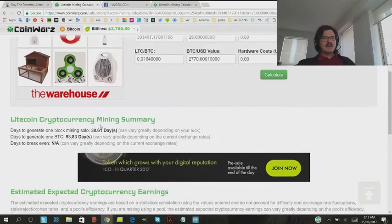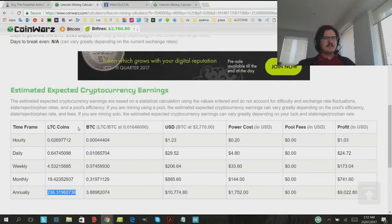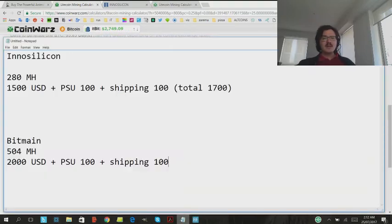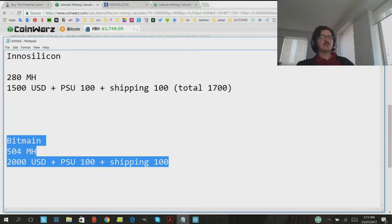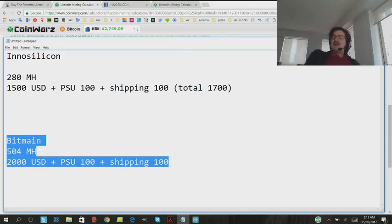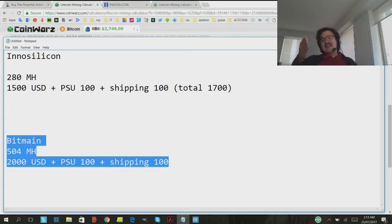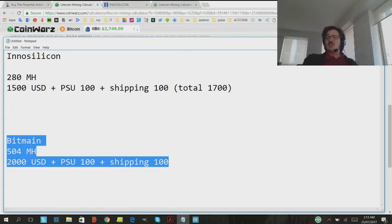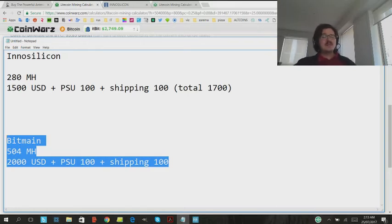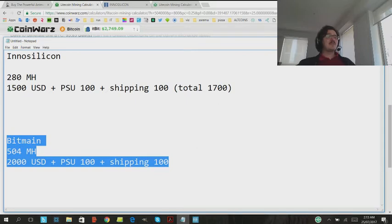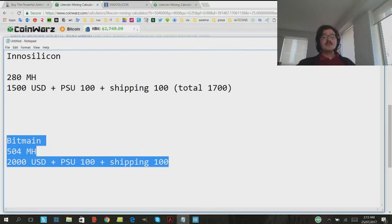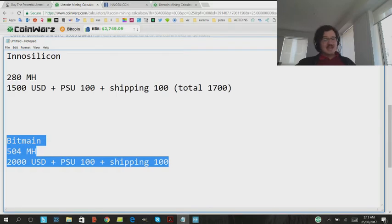Now, the one thing you do have to keep in mind here is that the price. It's $2,000, you've got to pay another $100 for the power unit and another $100 for shipping. Now, even though it sucks my power is expensive here in New Zealand, the one bonus that I have is that New Zealand has got a free trade agreement with China, so I don't have to pay any customs duties when this thing hits me here.